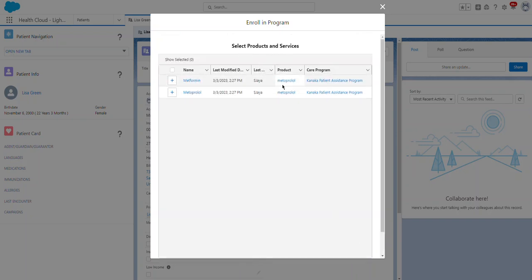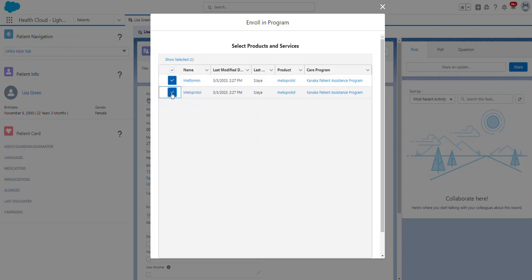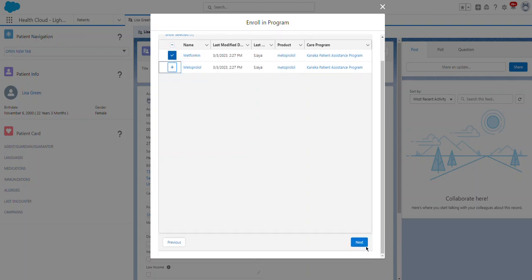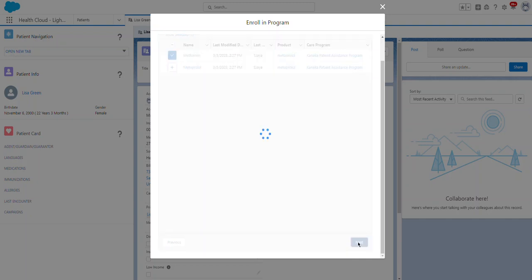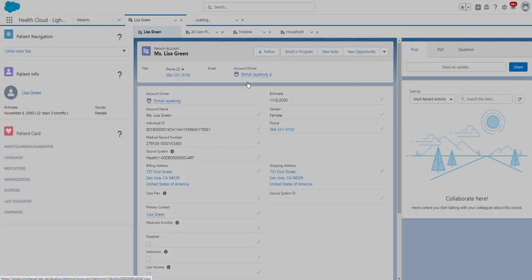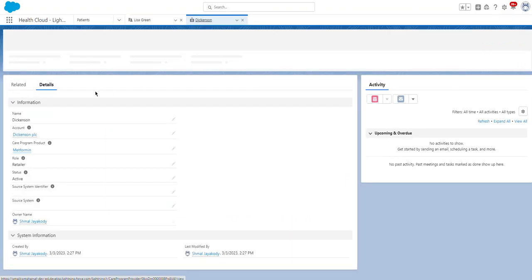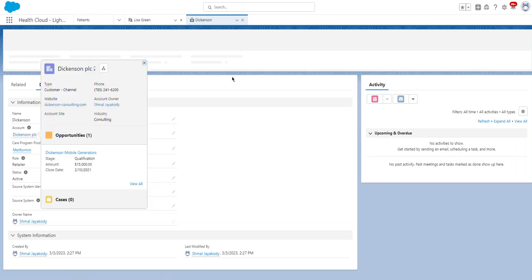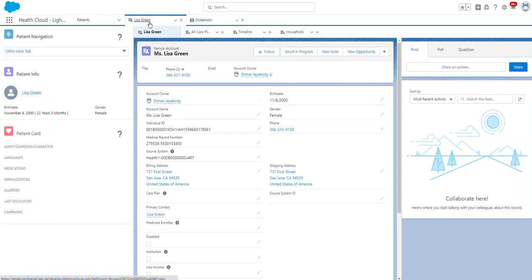The next step is to select products and services. I selected one. Then you can select providers — providers are doctors. Dr. Dickinson is shown here. Dickinson PLC is a provider.